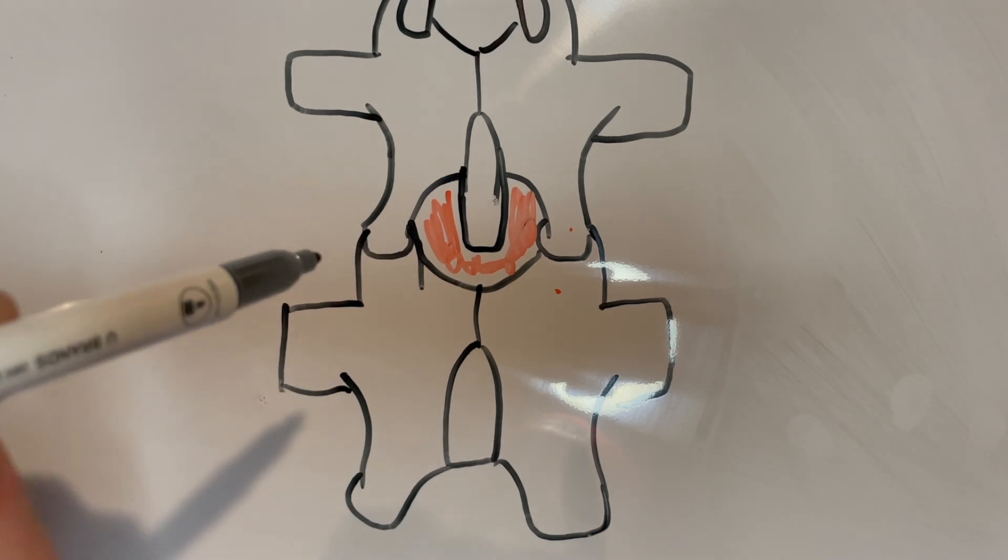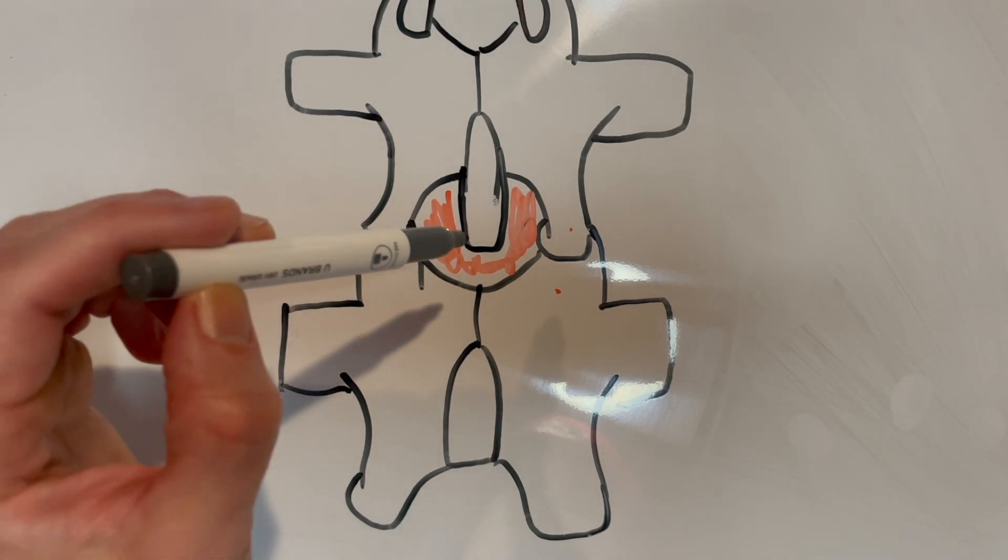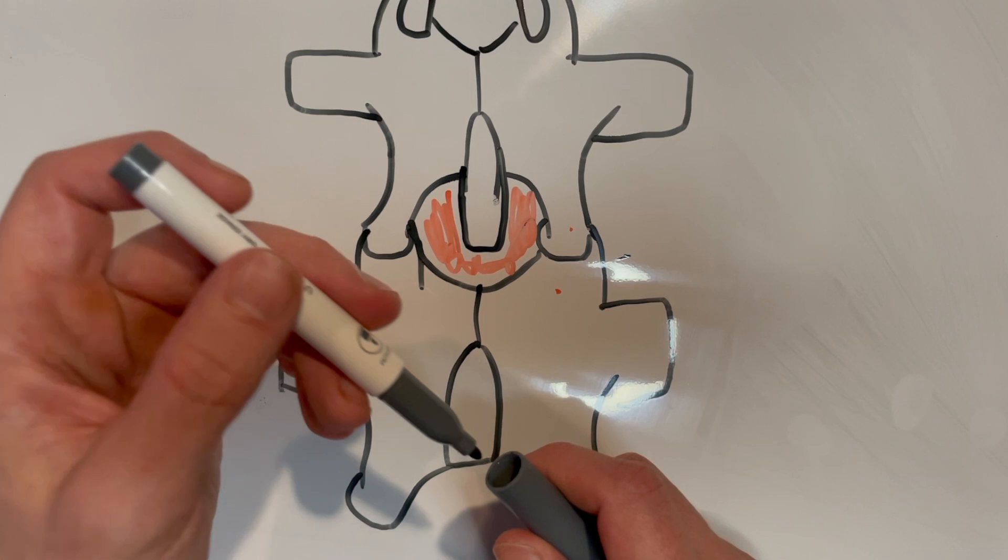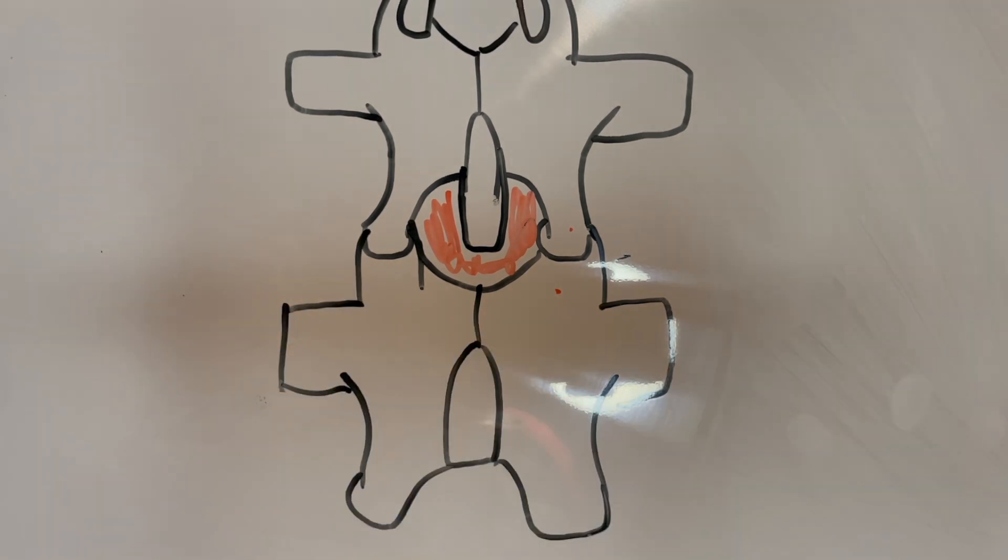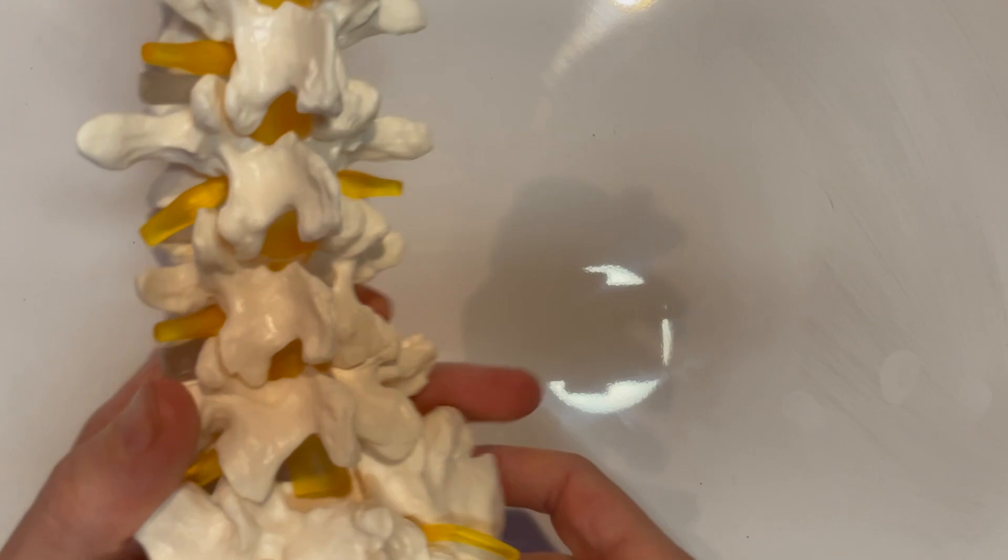Depending on how deep you have to go, I mean you can start off here on this side and then end up way over here. So it's really important to make sure your positioning is good and to have a good idea of where your landmarks are and then what to expect if you do encounter bone.